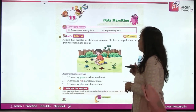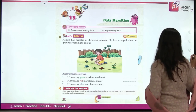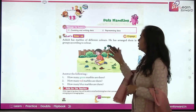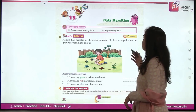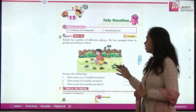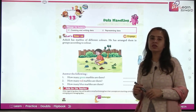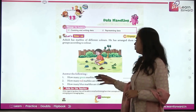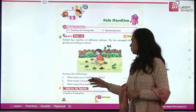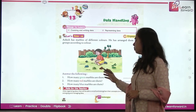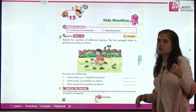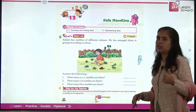So let's have a gear-up exercise first. Ashish has marbles of different colors and has arranged them in groups according to color. How many green marbles are there? Quickly count them and write the number. Then count the red marbles and the blue ones also and write the number. I am sure you will be doing that perfectly.